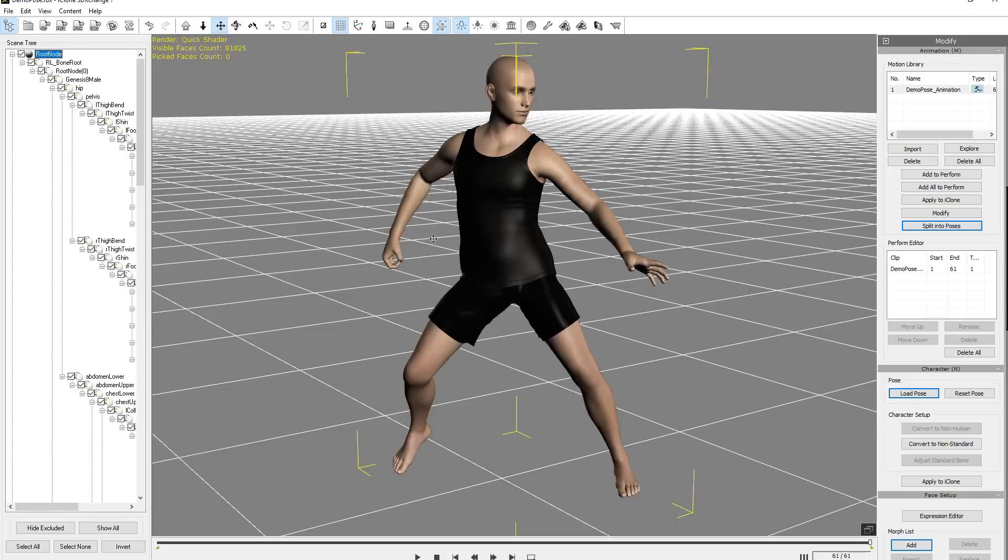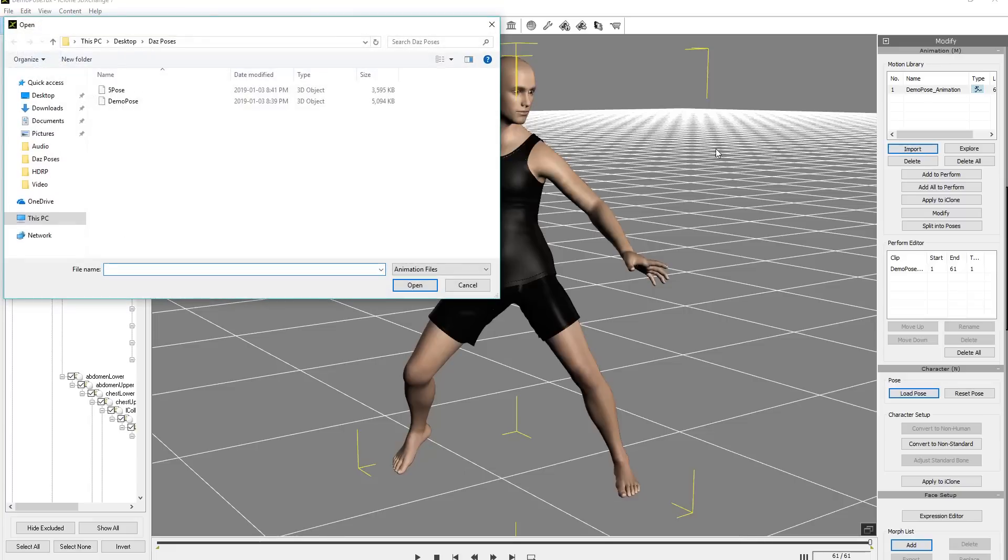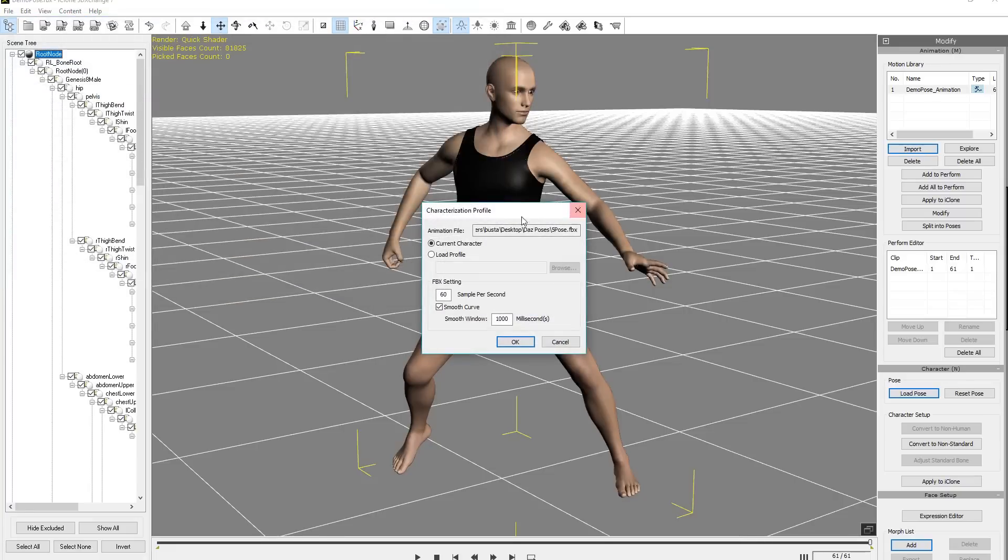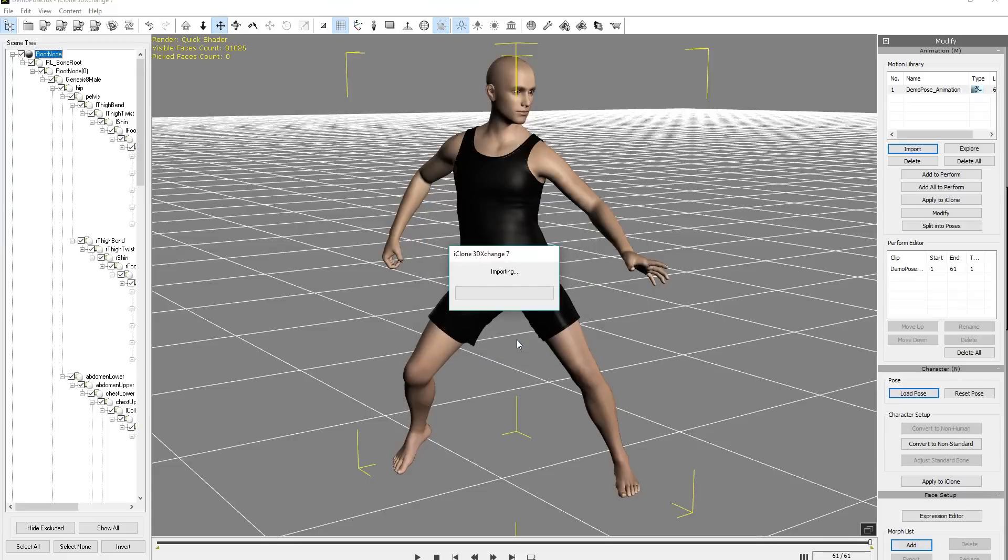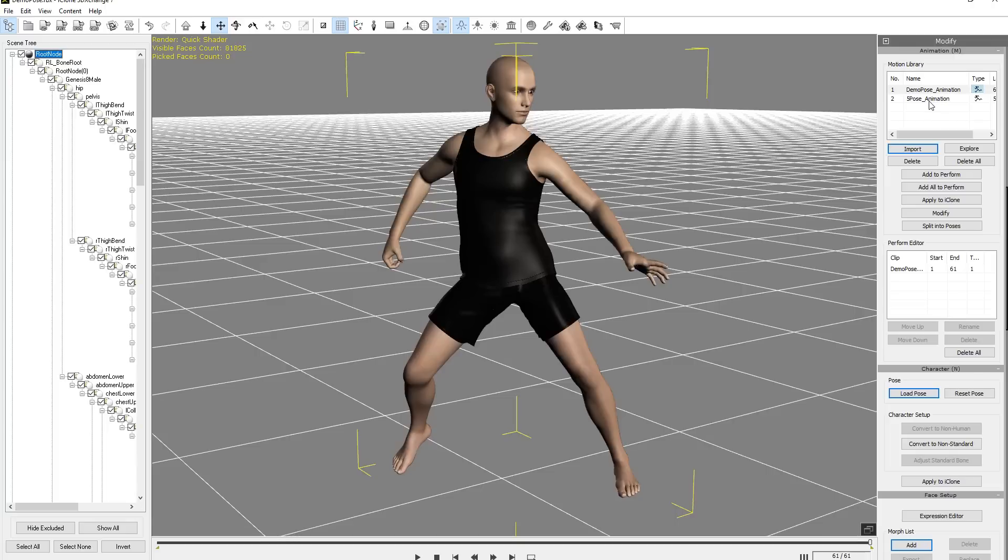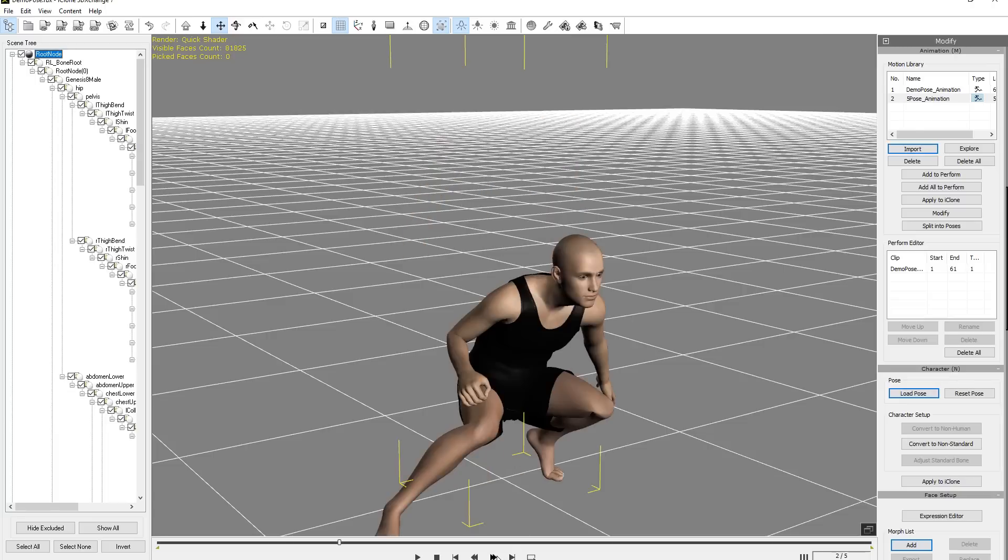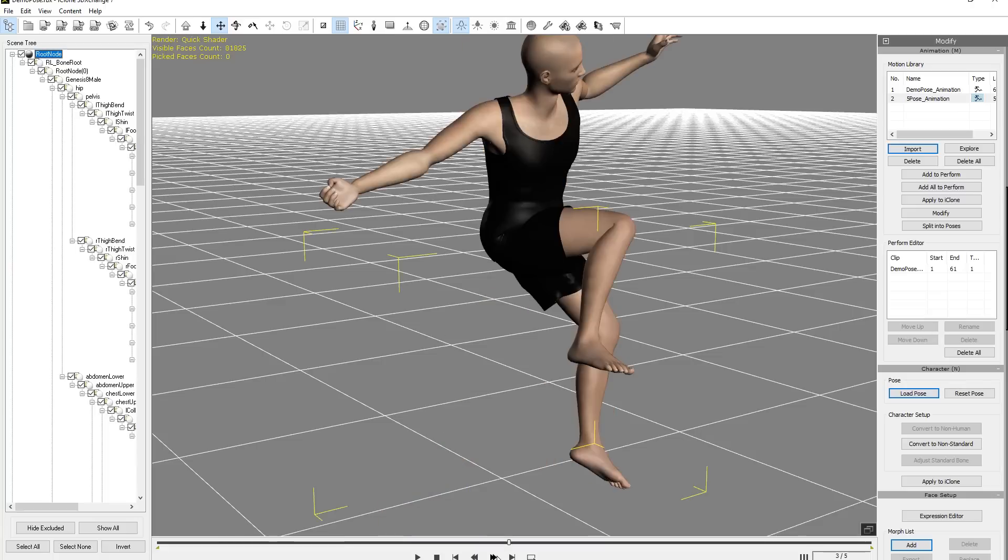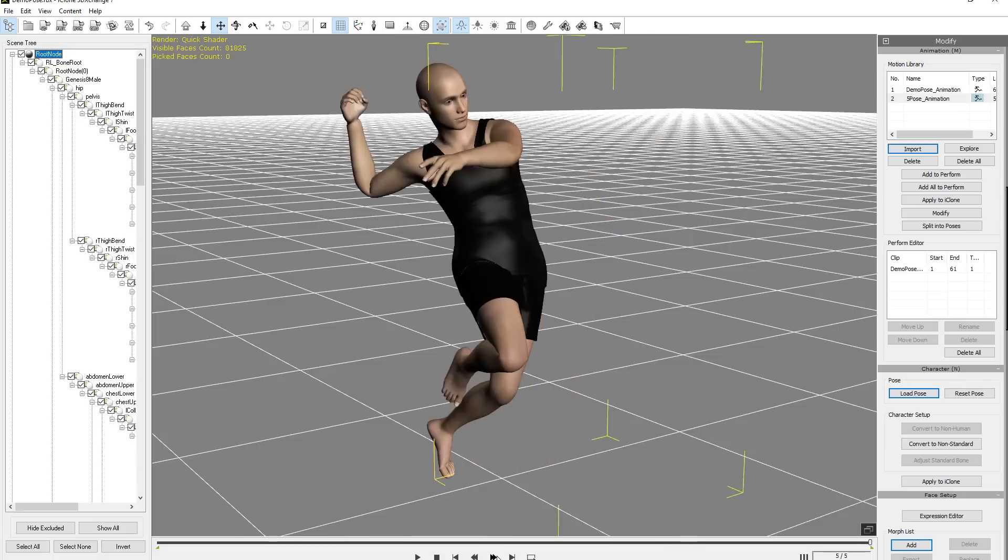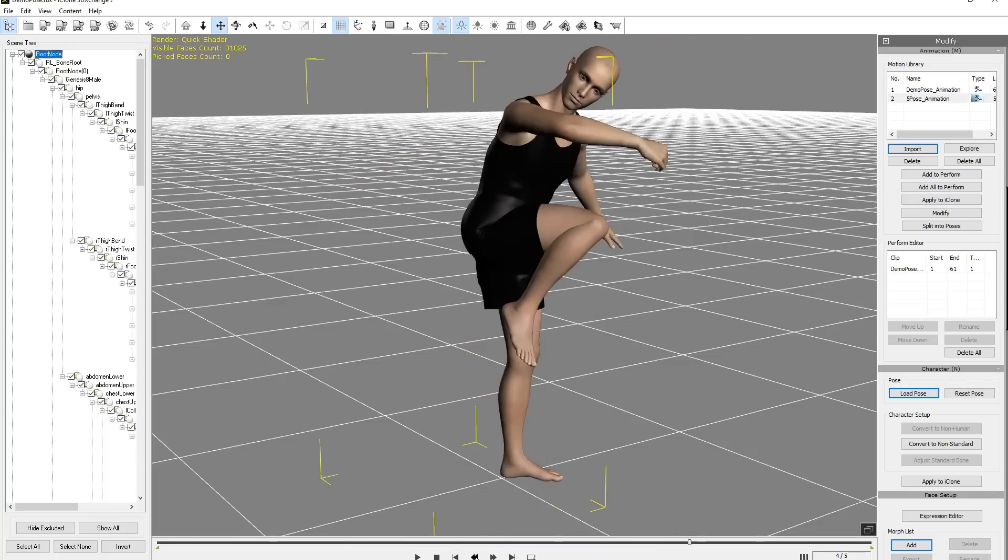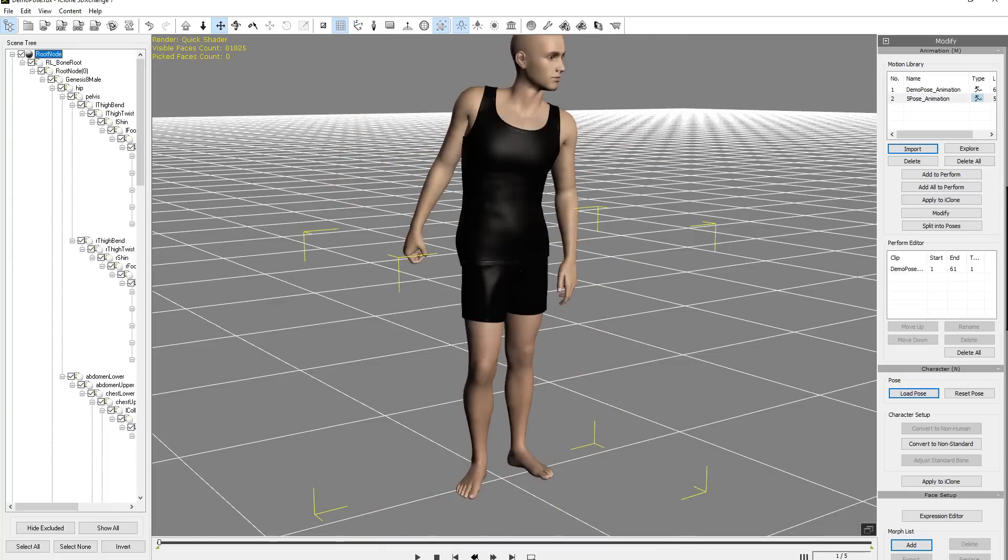And if we want to import in more of those poses, we can do so by just going up to Import. And then we'll import in the 5-pose FBX file here. So we'll import it into there. We want to make sure we apply it to the current character, 60 samples per second again, and just go ahead and press OK. And you'll see that 5-pose animation will show up there in the Motion Library. Let's just click that. You can see it just popped into this pose right here. We can go frame by frame by clicking this button right here, and you can see frame 2, frame 3, frame 4, frame 5. So just going back and forth, just like that.